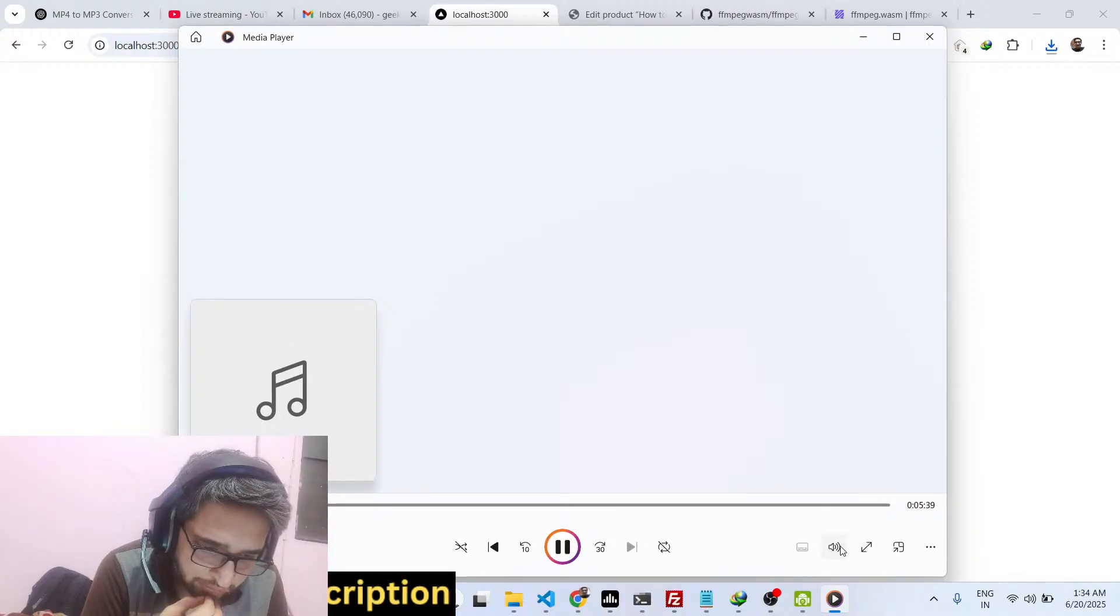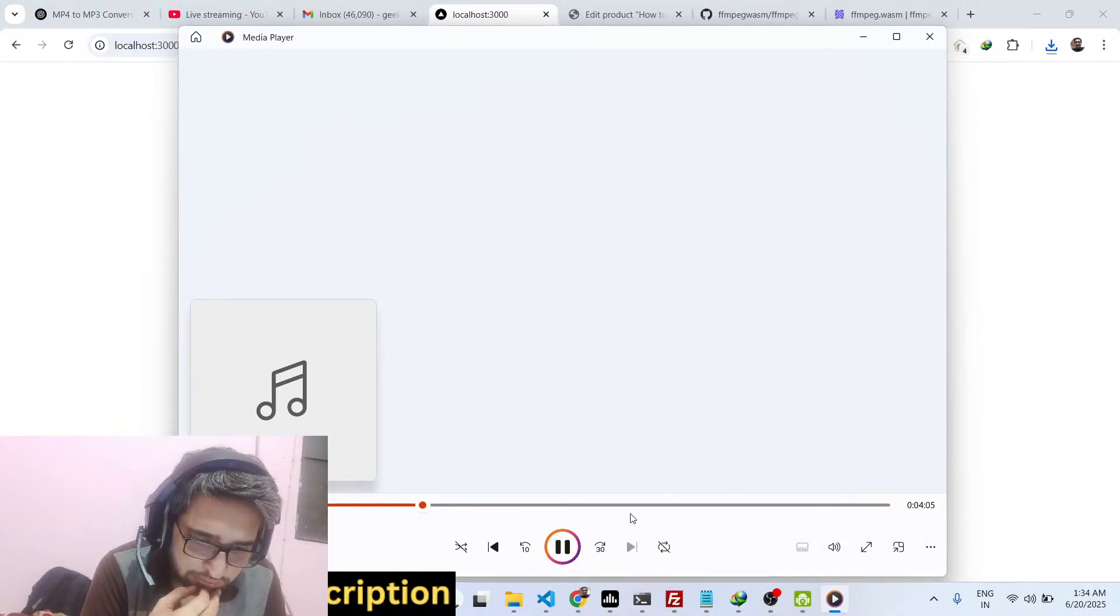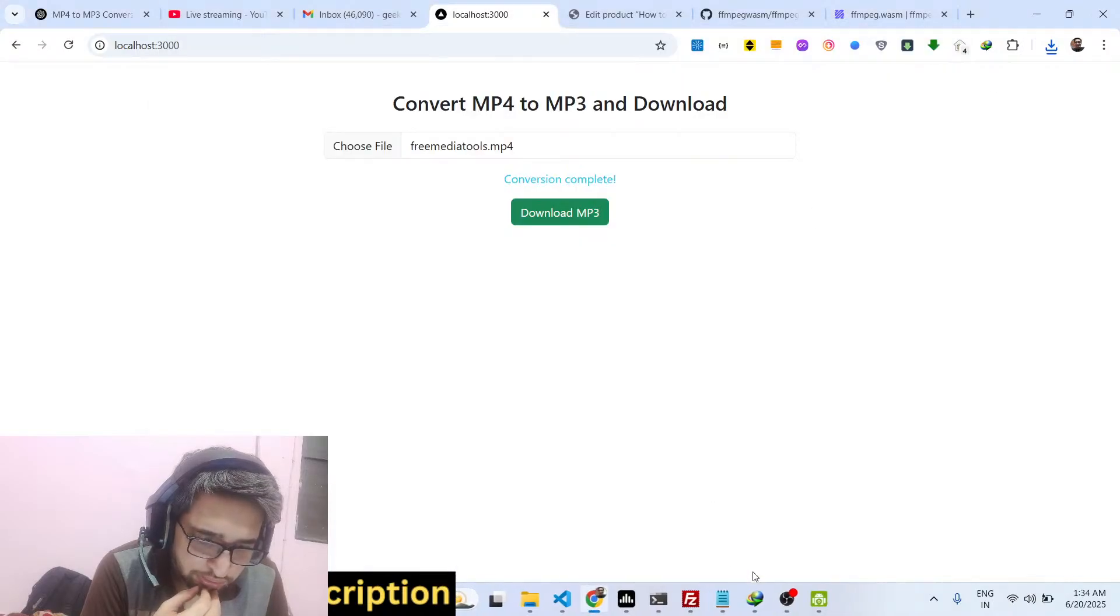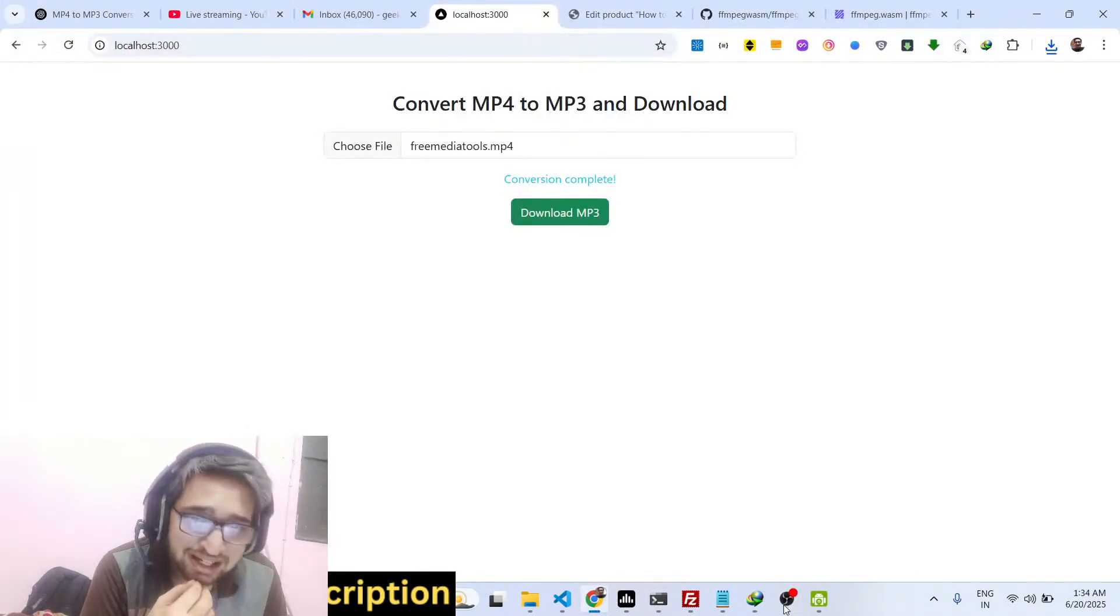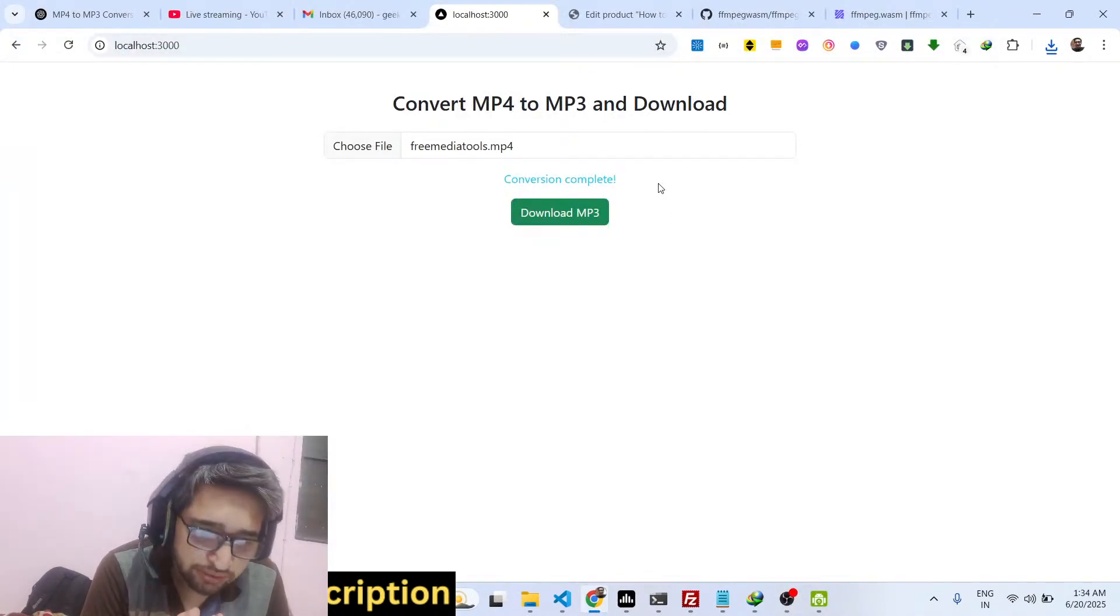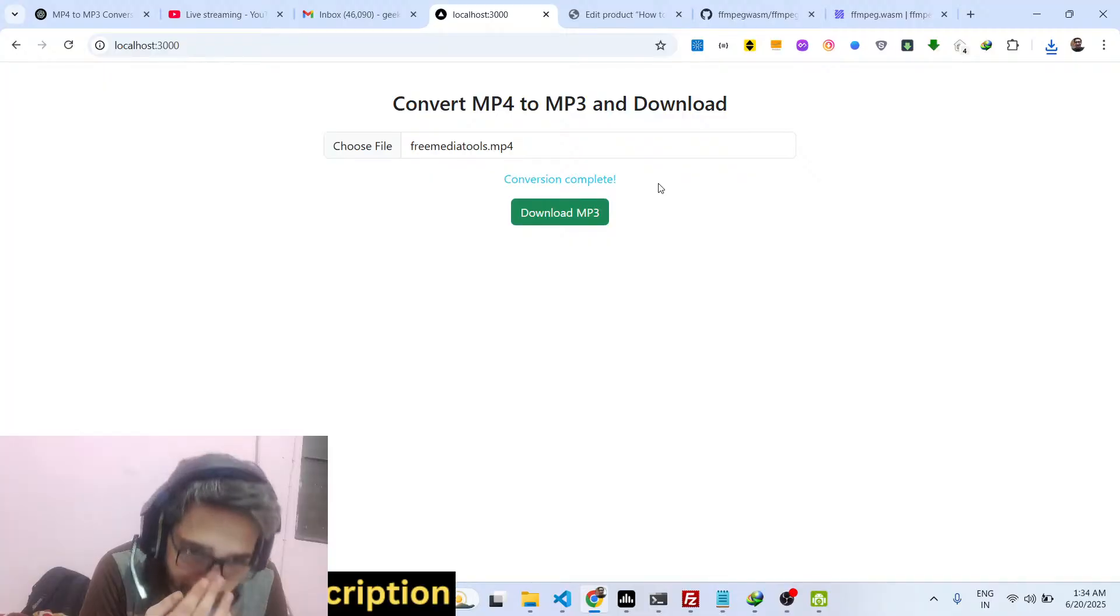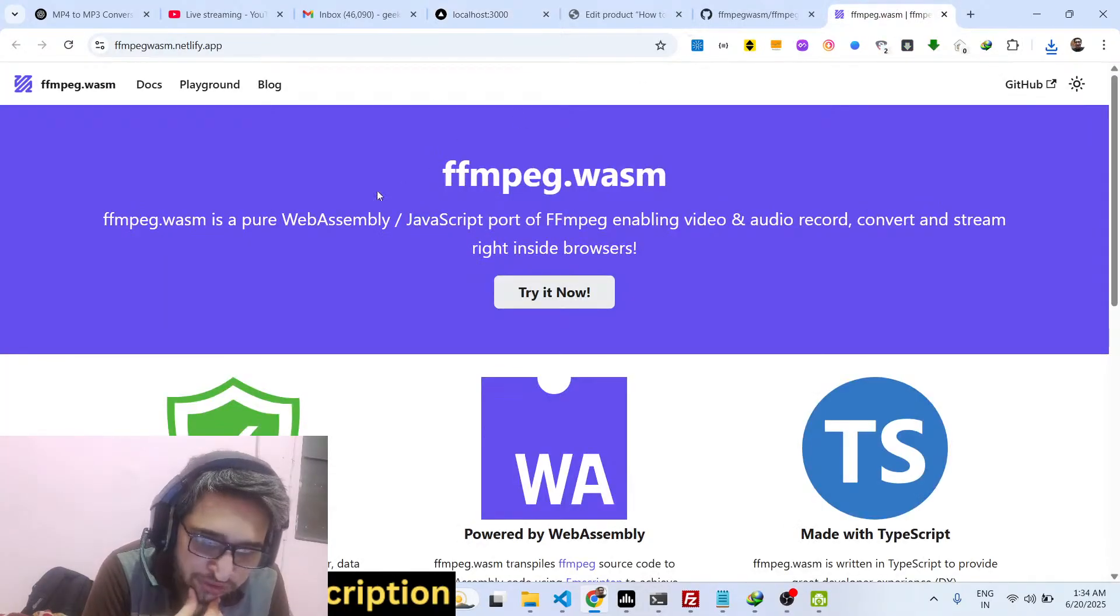As you can see, it has converted that MP4 video, extracted all the audio and converted it to an MP3 file.